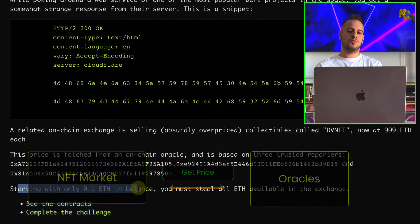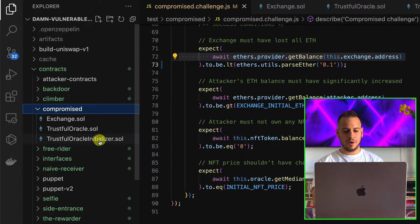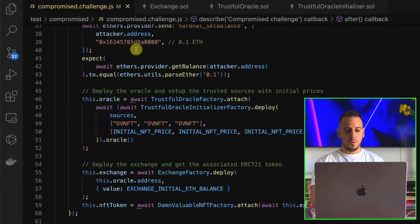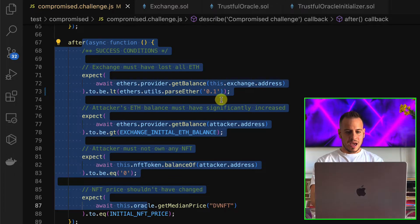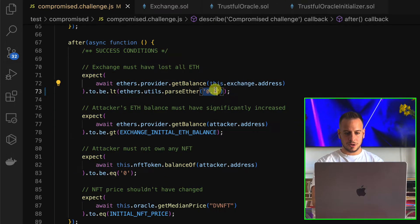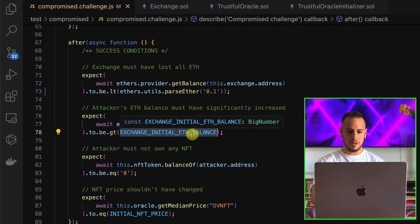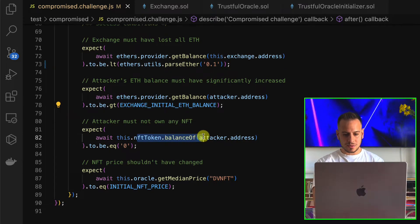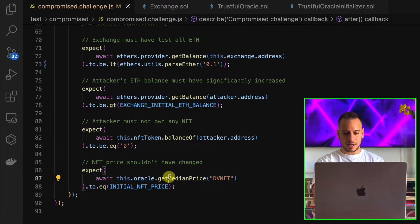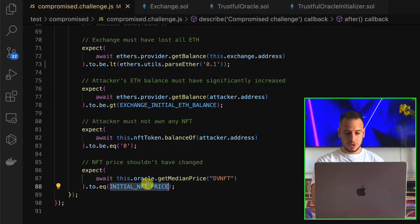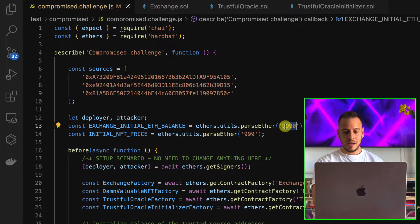So it's gonna be super interesting. There is an exchange that fetches price data from Oracles to set an NFT price, and right now the price is almost 1000 ETH per NFT. We're starting with 0.1 ETH and need to steal all the exchange's ETH. Let's go through the code. We have three smart contracts: the Exchange, the TrustfulOracle, and TrustfulOracleInitializer. We also have the JavaScript file for setup, exploitation, and tests.